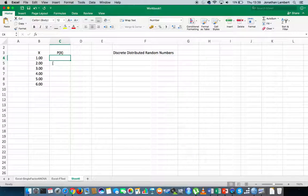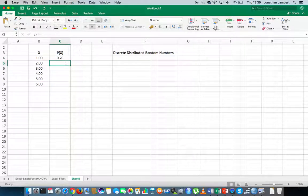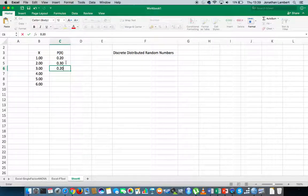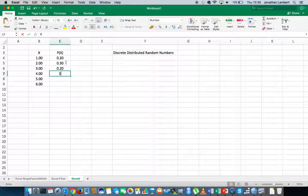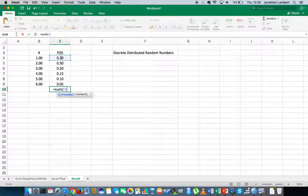What I'd like to do is make sure that approximately 20% of the number 1 occurs in a list of random numbers, approximately 30% of 2s, approximately 20% of 3s, approximately 15% of 4s, approximately 10% of 5s, and approximately 5% of 6s — which gives us a total summation of 1.